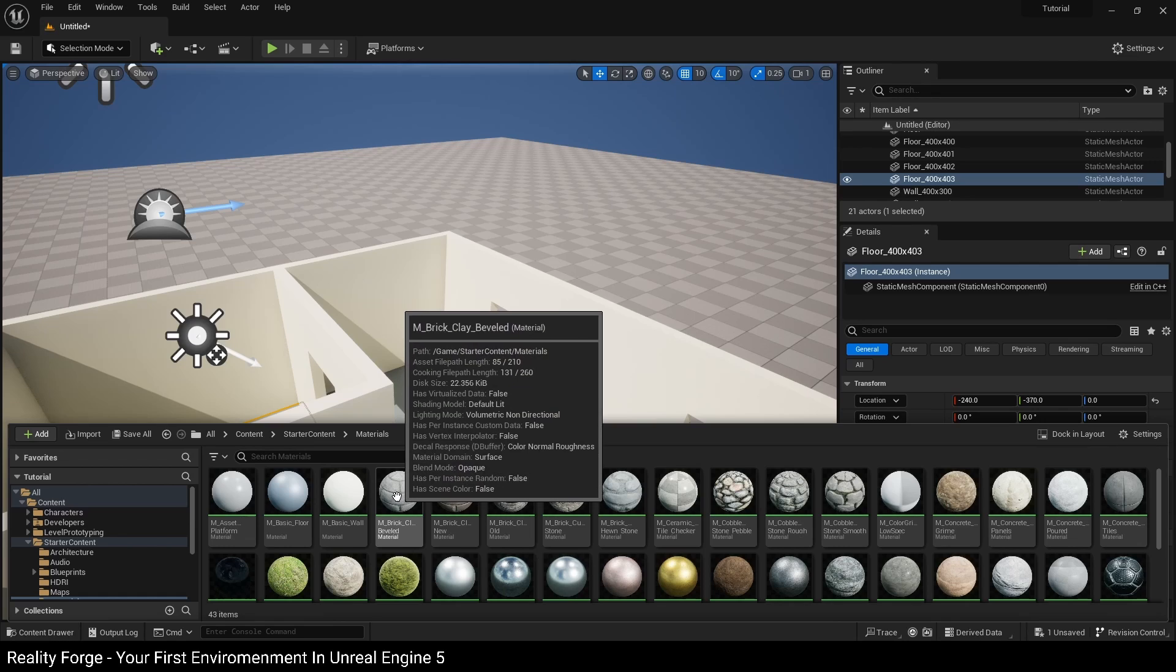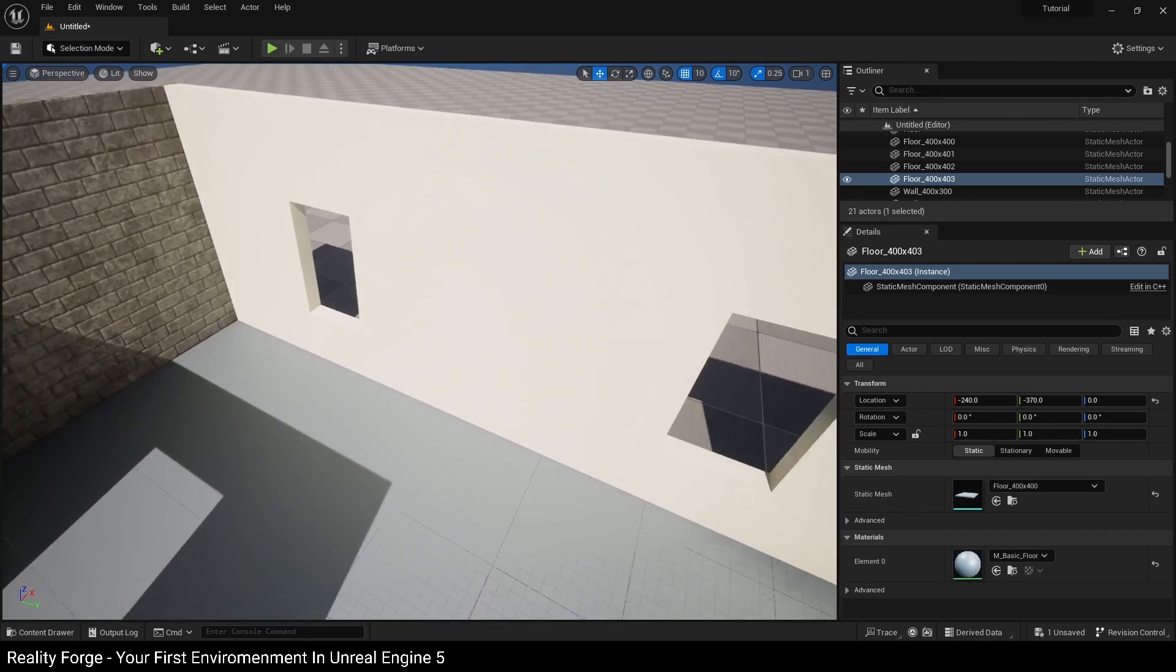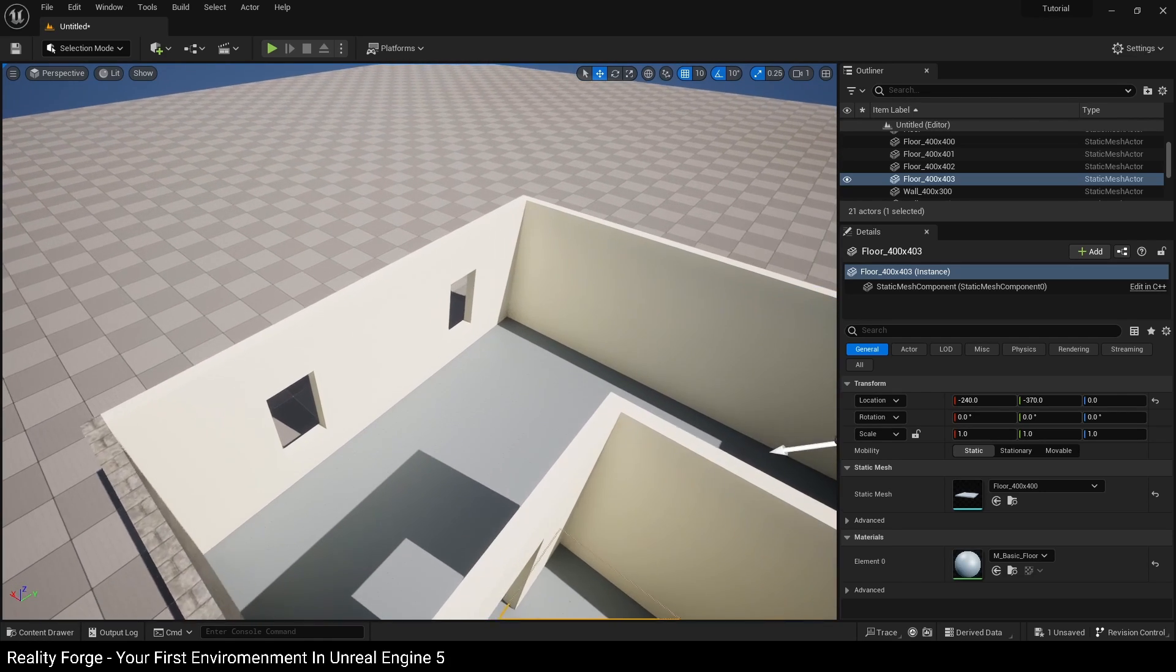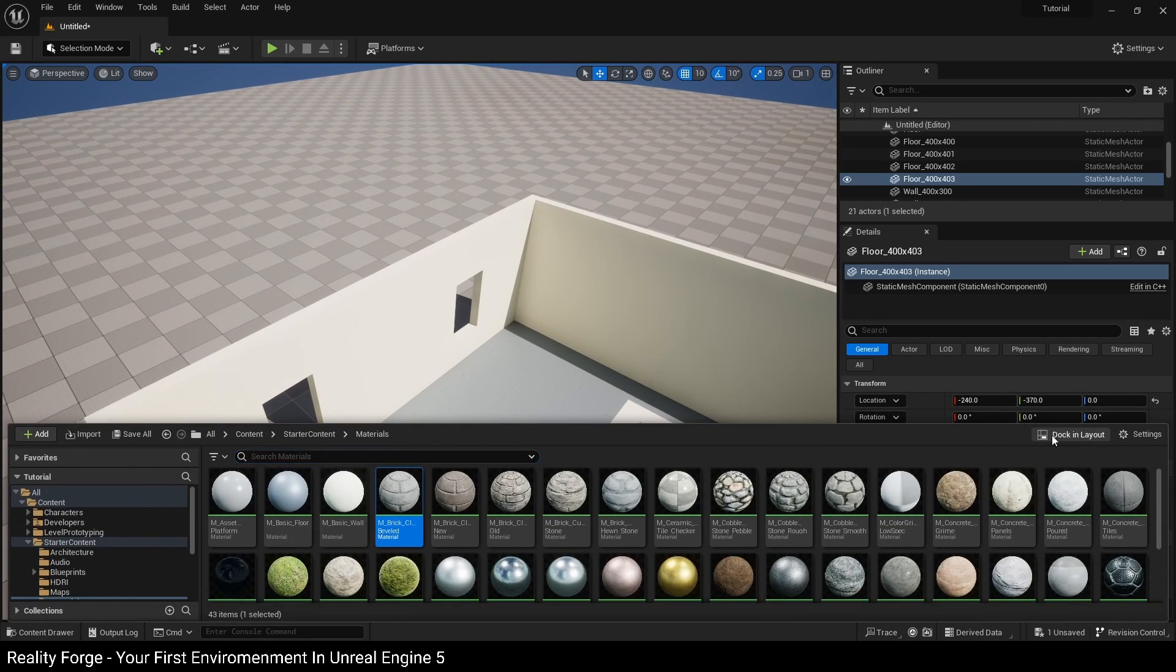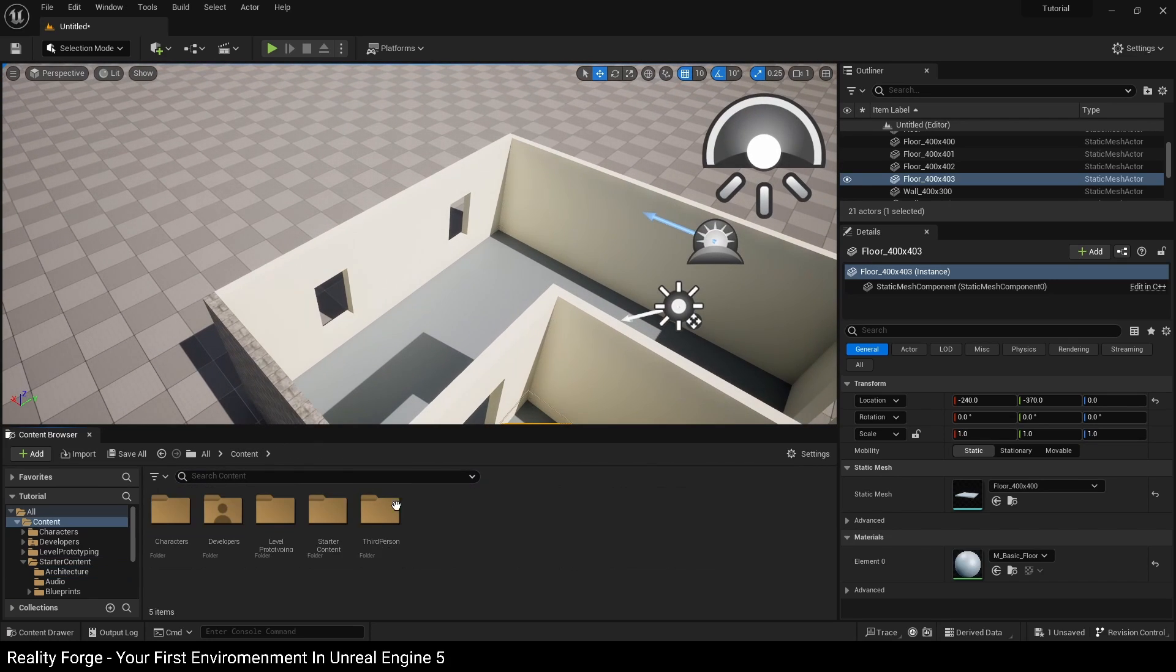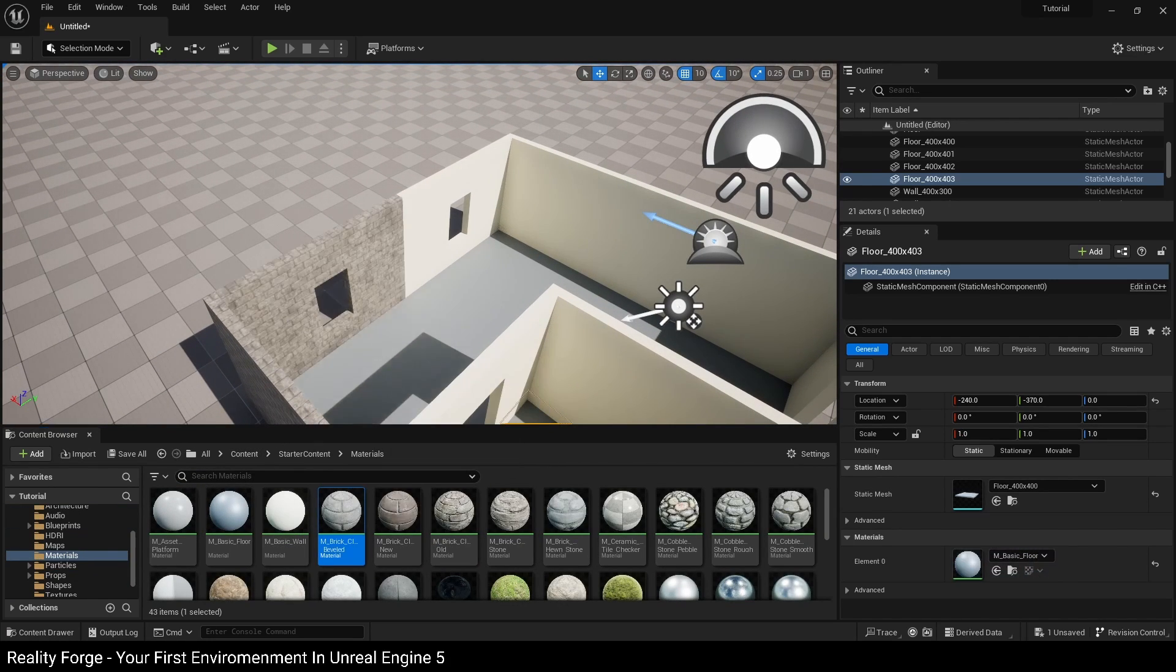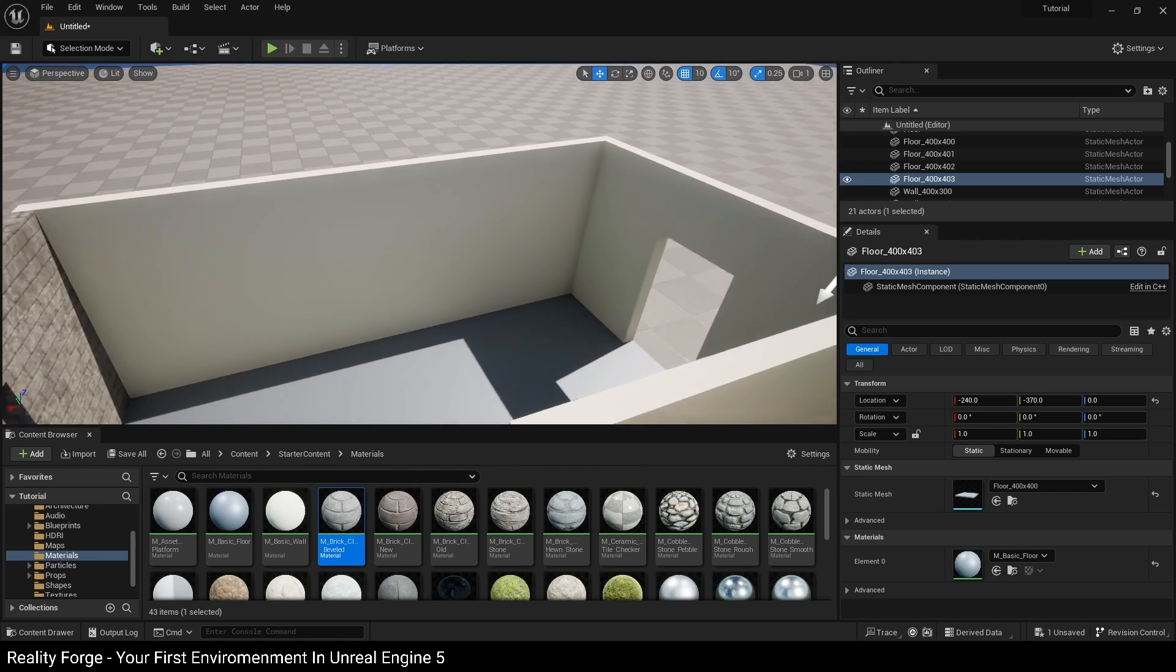Now you notice that every time you drag a material and drop it on a wall piece or a static mesh, the content browser gets hidden, so I'm going to dock it in my layout, which is hopefully going to speed up things and make it slightly easier for me.